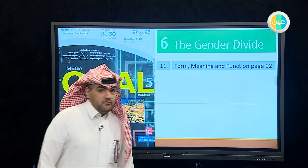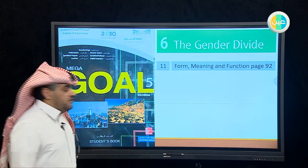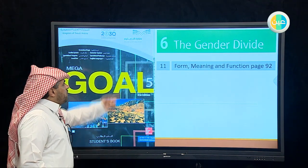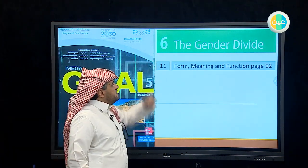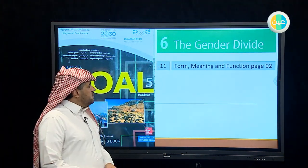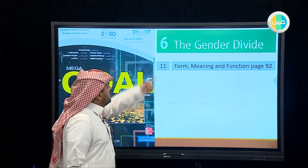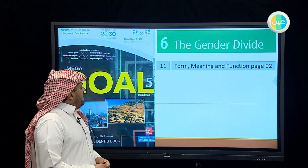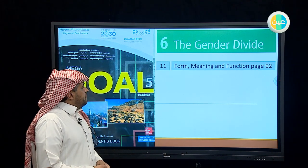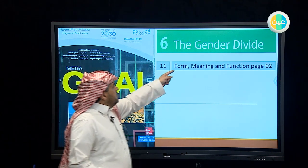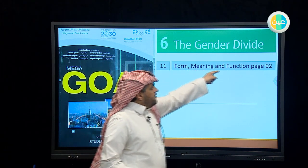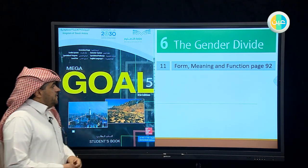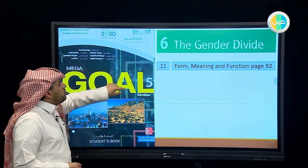Salam alaykum wa rahmatullahi wa barakatuh. This is Ahmad al-Aqiri teaching Mega Goal 5, and we are still in Unit 6 - the gender divide or gender differences. We are now at Activity Number 11, which is about form, meaning and function. You will find it on page 92. In this section we are concentrating more on grammar.